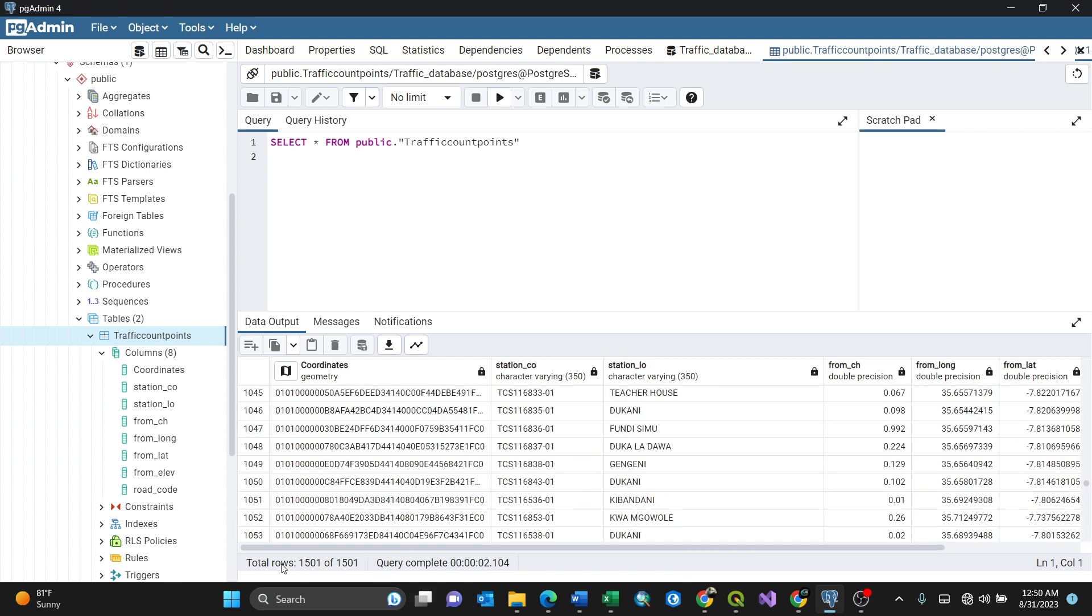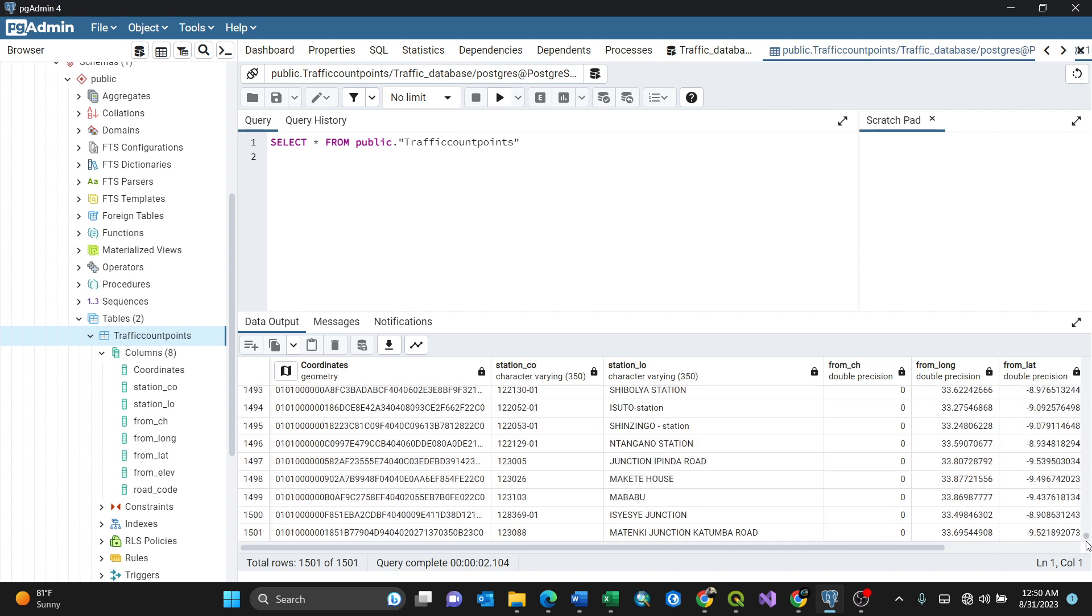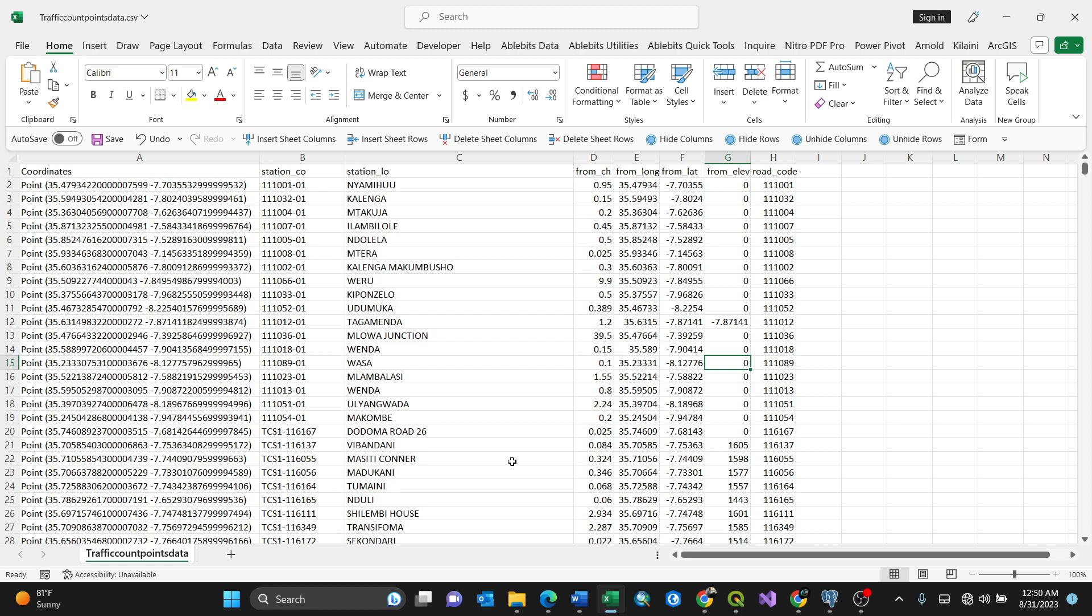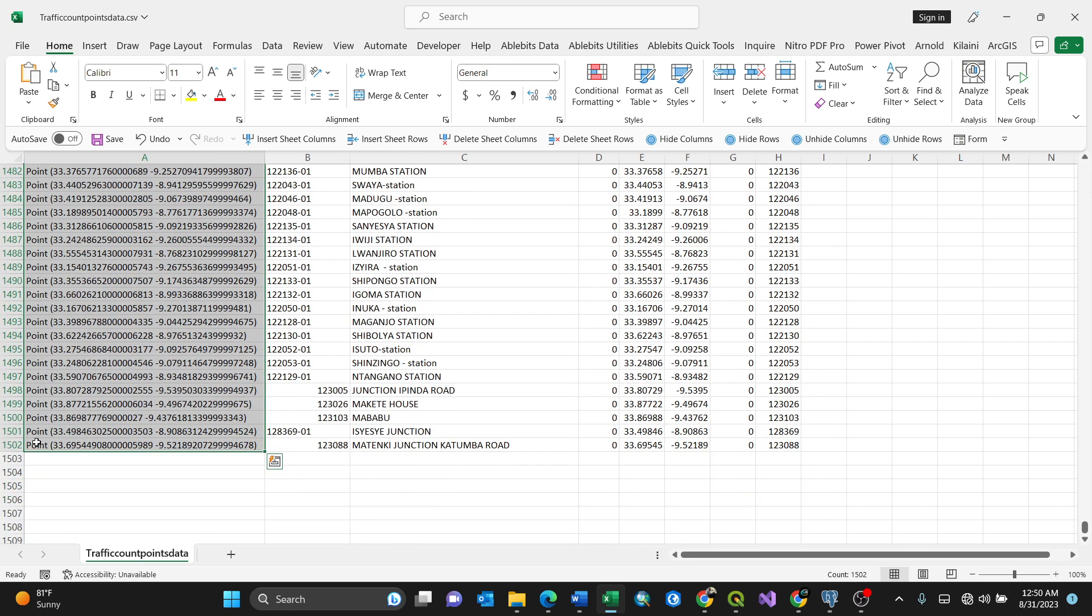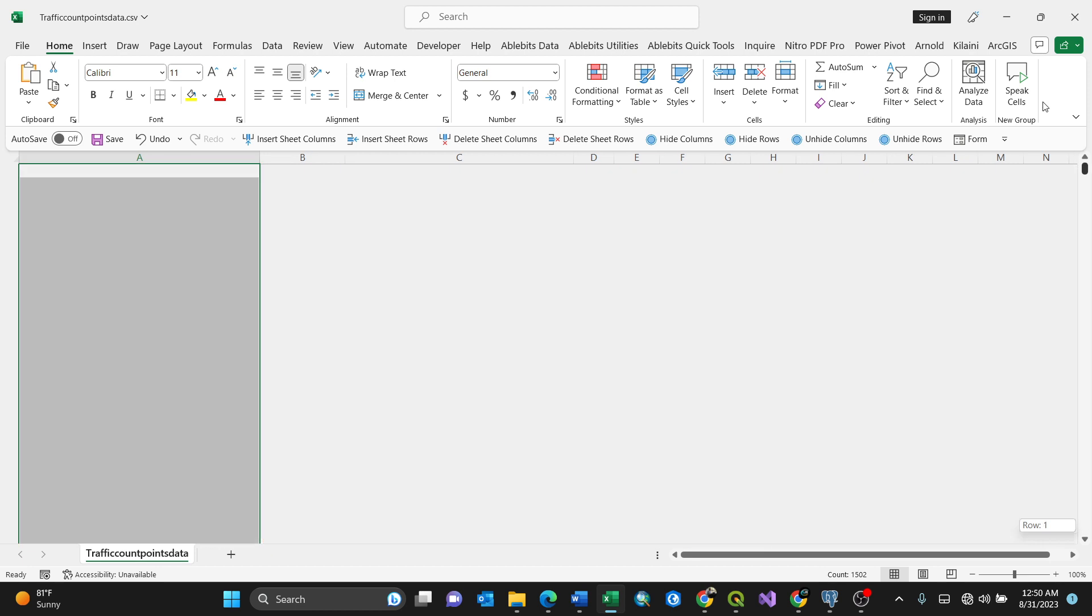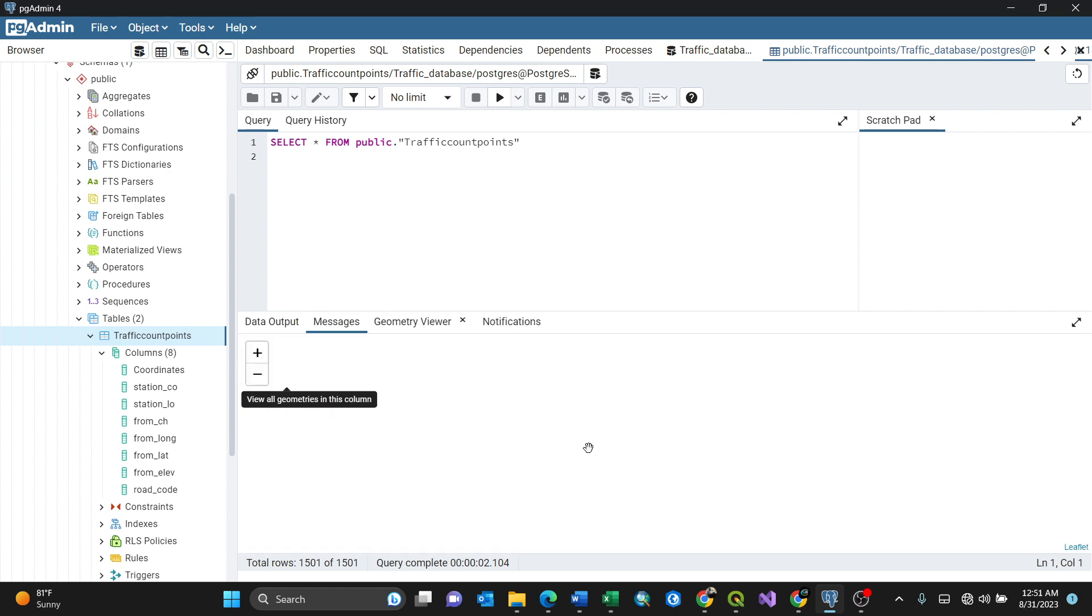If you scroll down here, scroll to the bottom, you see I have 1500 plus. I'm opening my CSV - when I go to the bottom you see 1502 minus one because that's headers. You have your imported CSV already and it's GIS-related. When you click this geometry here, it will show you those particular points. My case are points. These are the data types: coordinates is geometry, station code is character varying 350, same applies for station location, from change double precision, double precision, just like that.